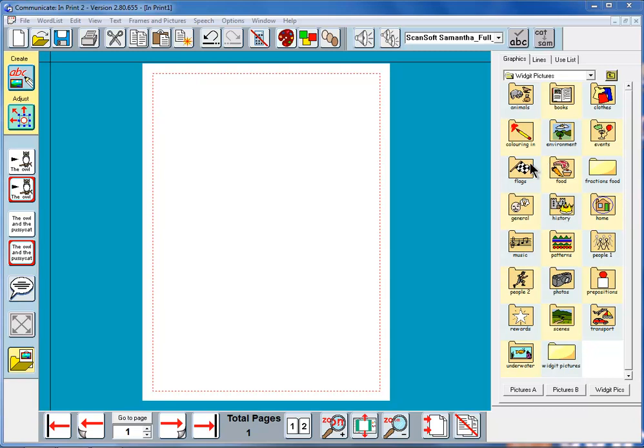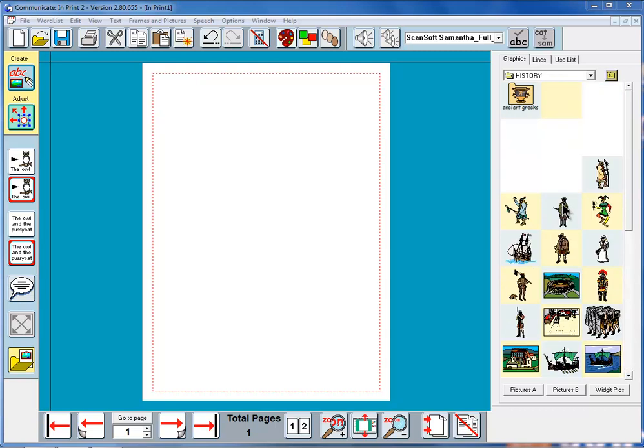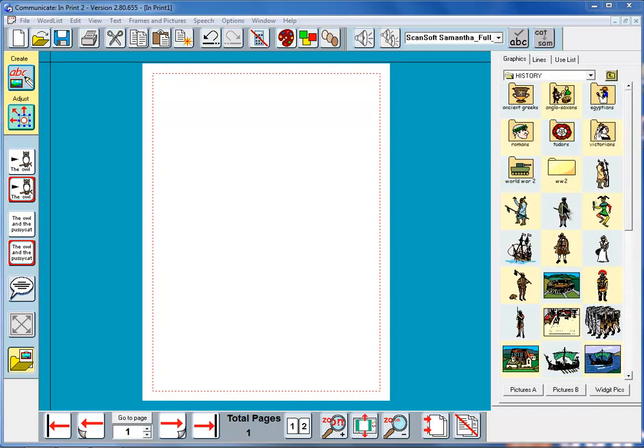So we can look at some of these. For instance if we look at history here then we've got various historical graphics, also we've got things on the ancient Greeks, the Anglo-Saxons, the Egyptians.